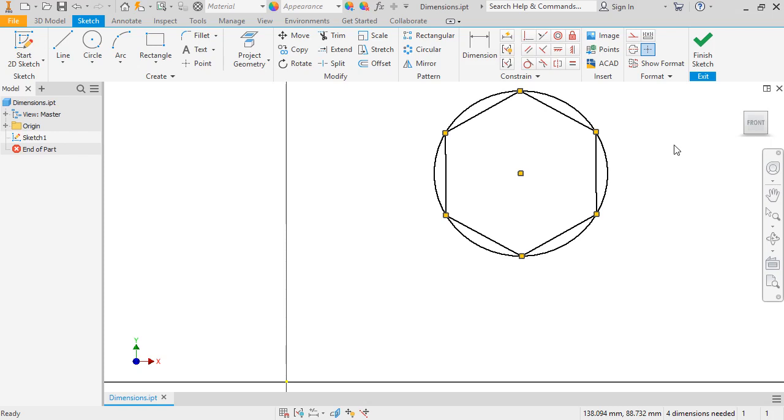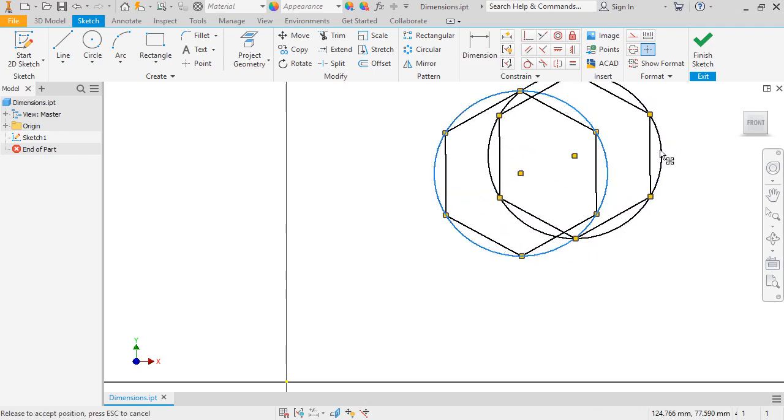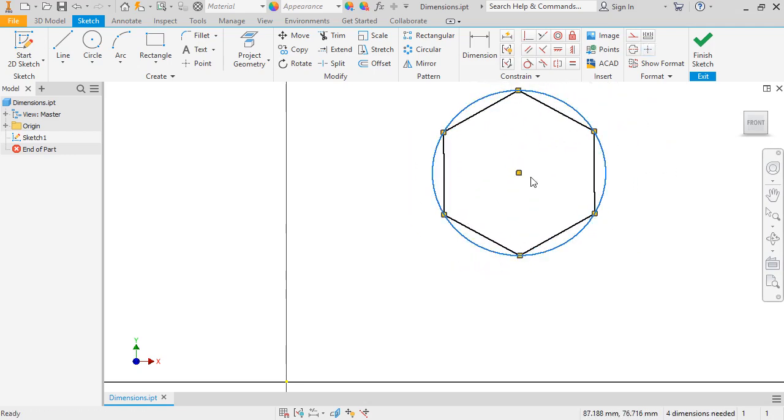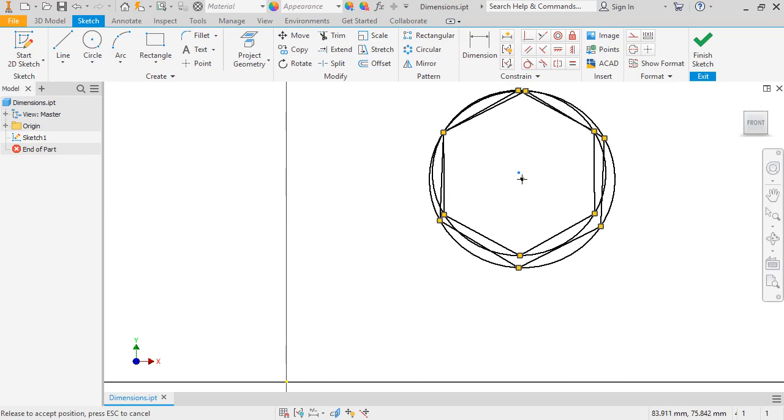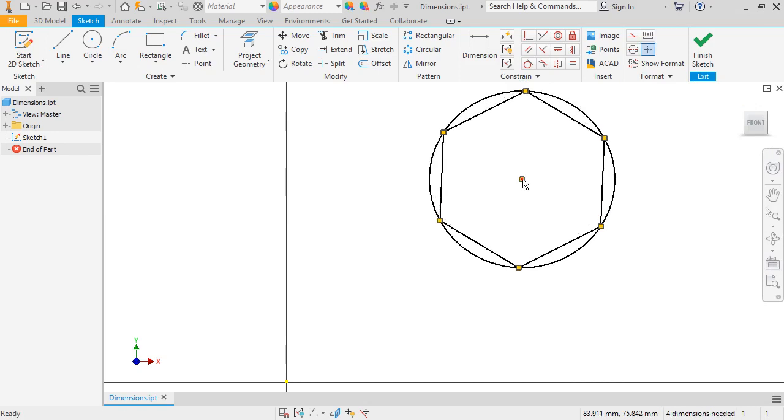At the moment, notice that the shapes are free to move around and change size, meaning they are unconstrained. In order to fully constrain the sketch so that it can't move anymore, I'll need to add four dimensions to the sketch, as you can see on the status bar at the bottom of the screen.